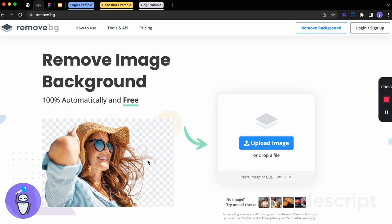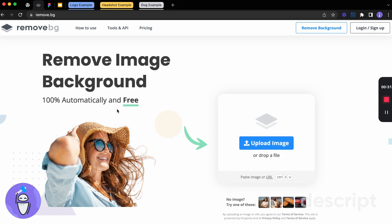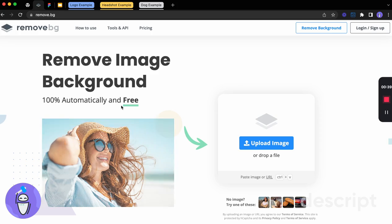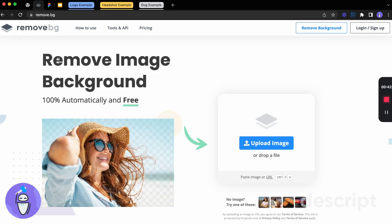This used to be pretty difficult. You'd have to go into something like Photoshop and do a lot of different clicks to remove the background. But this makes it so simple, honestly better than most other websites that I've used it for. So this is one of my favorite tools to use.